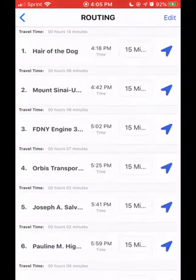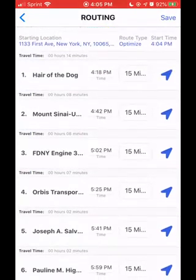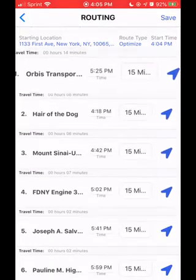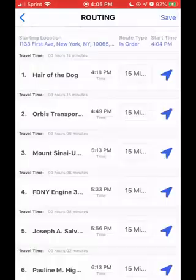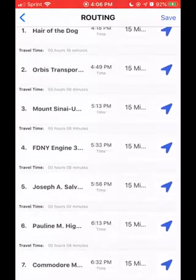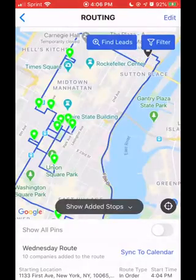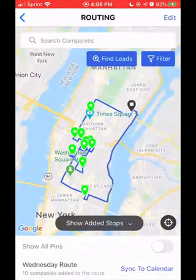If you want to edit the order of stops, say Orbis needs to be visited earlier in the day, what you're going to do is hold down on Orbis and slide it to wherever it needs to go. You'll see that the times haven't adjusted yet, but once you hit build route in the upper right-hand corner, the times will adjust and give you the appropriate timed itinerary for when you're going to get to all your stops. Then hit save to make sure all your progress is saved.